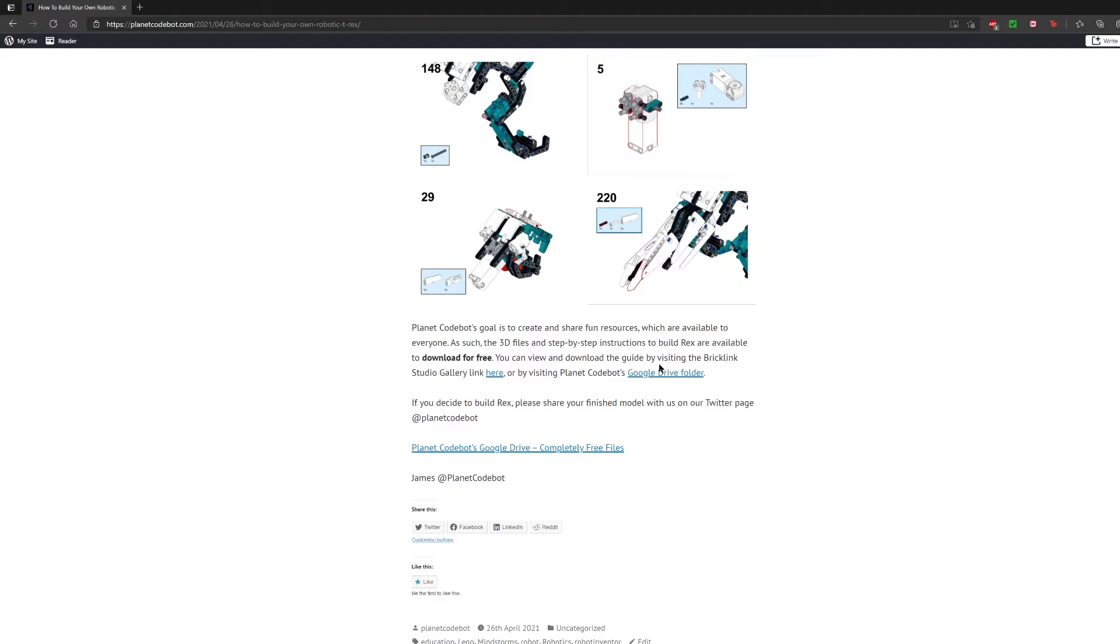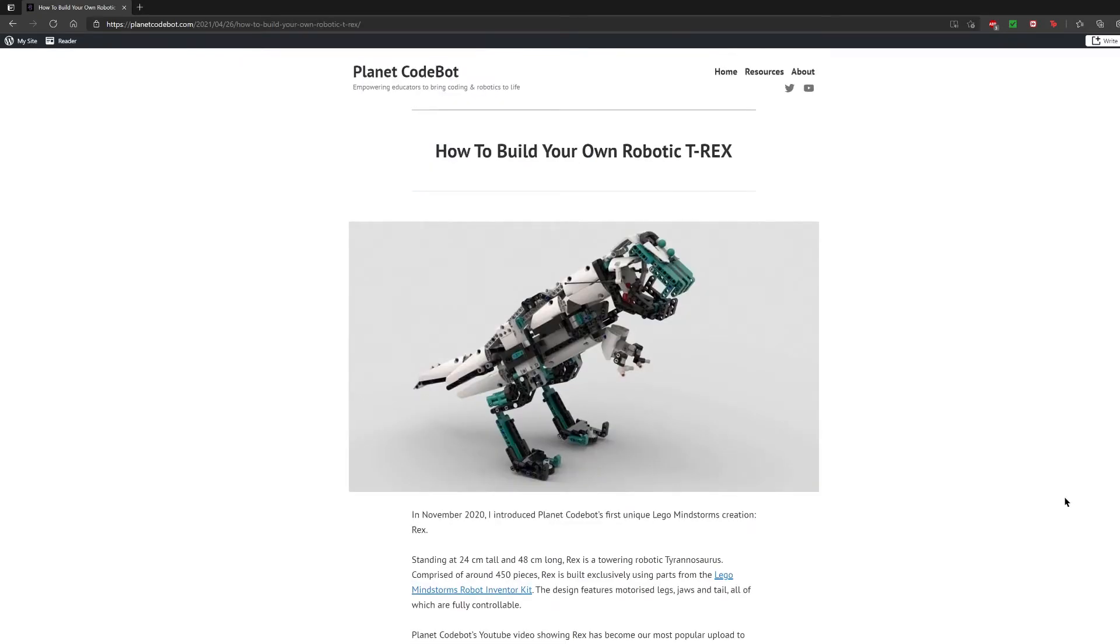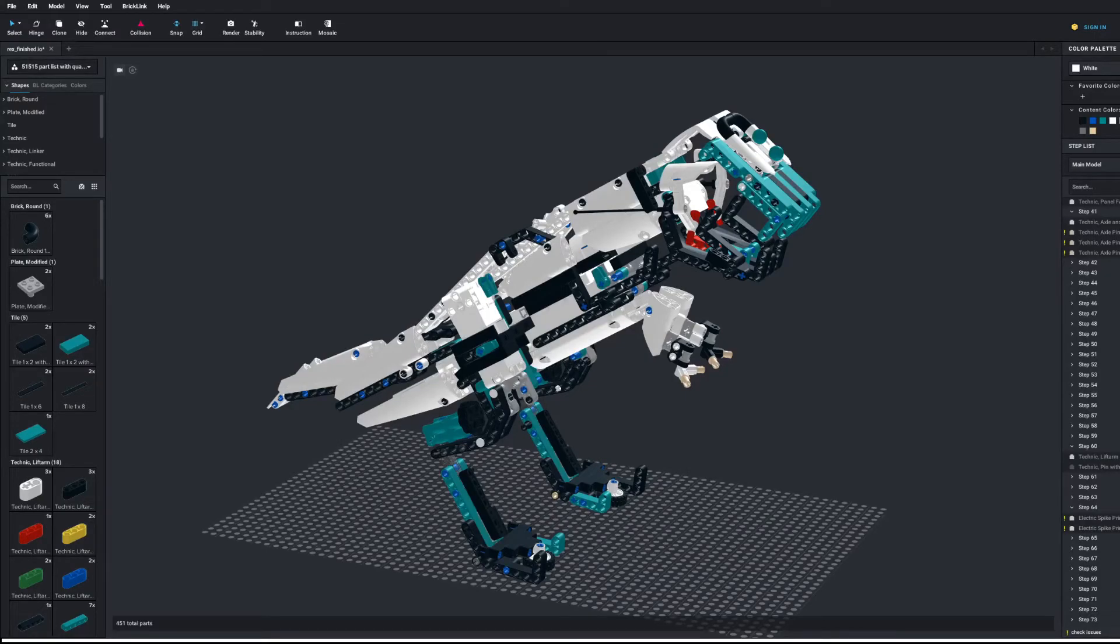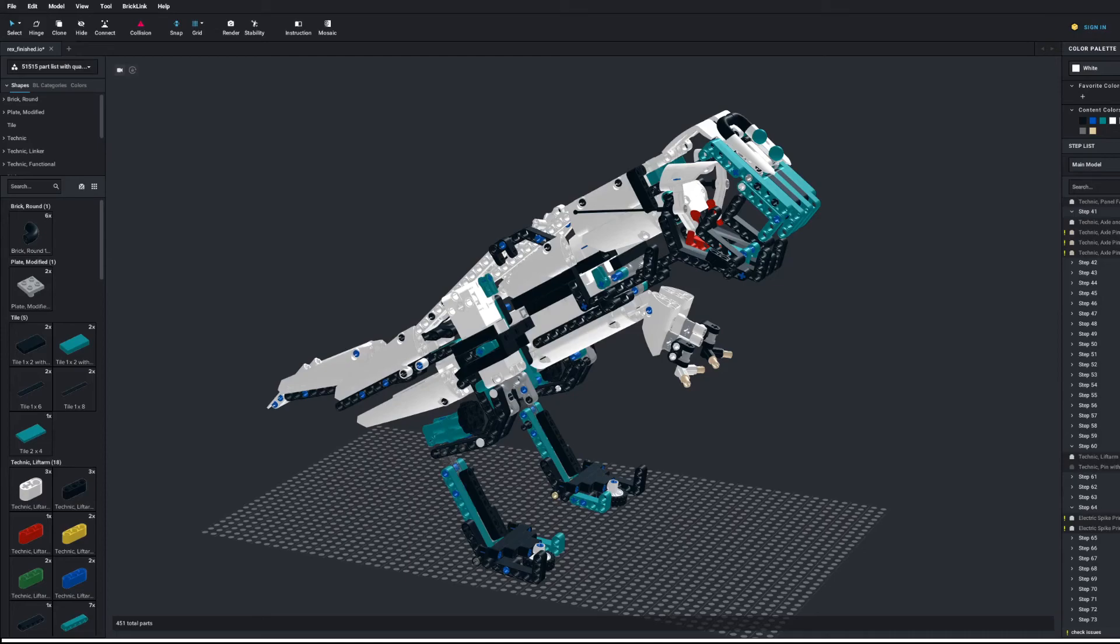These instructions are being updated constantly. So if there are any improvements that you can find or any parts that you find difficult, please leave a message on YouTube and we will try to get back to you as soon as possible. All of our resources on PlanetCodeBot are completely free with no payments, no extra links, and no signing up. All we want to do is help to inspire people to get into STEAM and technology. If you enjoyed this video, please consider liking and subscribing. It really helps to spread the name and word of PlanetCodeBot. And if you decide to have a go at building Rex and downloading the instructions, please share your finished pieces with us on Twitter at PlanetCodeBot. Thanks for watching.